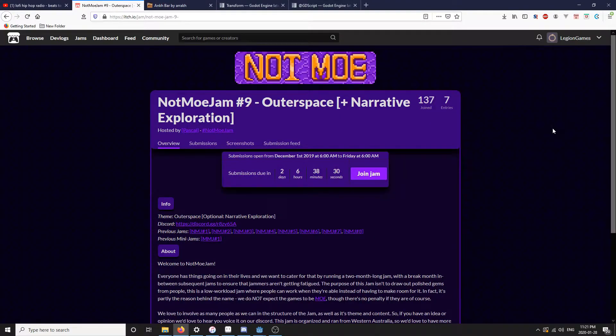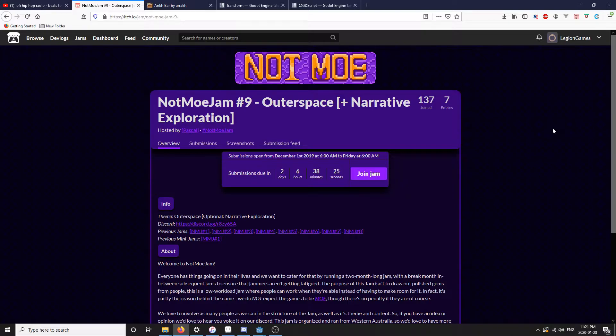Hello and welcome to the first video of the channel. This is going to be a devlog for a game jam game that I'm working on currently.